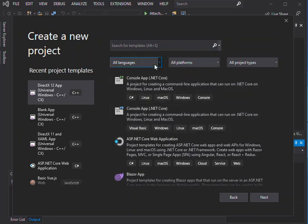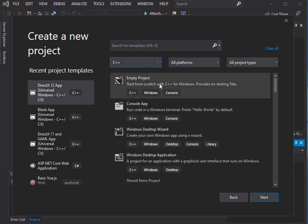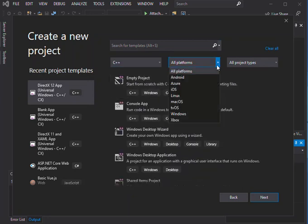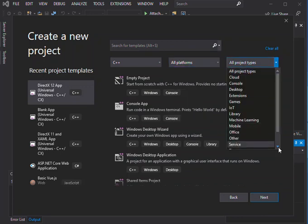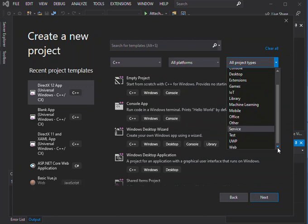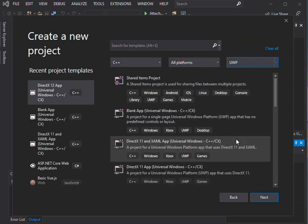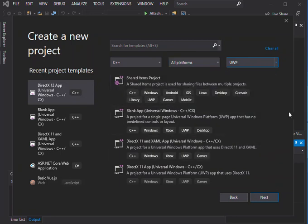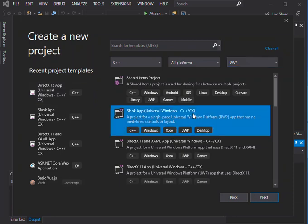From here what we do is we select the language which is C++ and the platform we're going to leave at all platforms, and then we select the UWP project type. As you can see here we've got sample project templates that we could use. We've got DirectX templates and then we've got the blank application inside the universal windows at C++ with CX. So we're going to go ahead and use this.